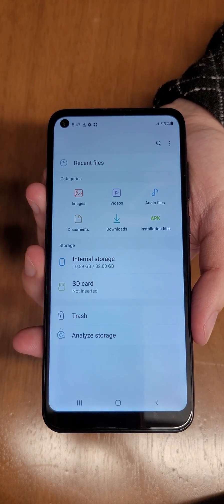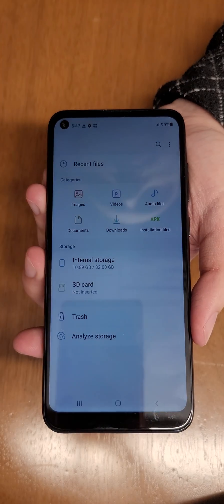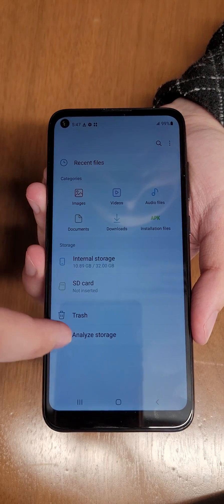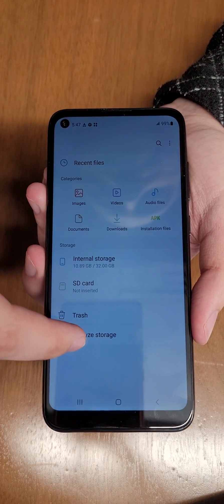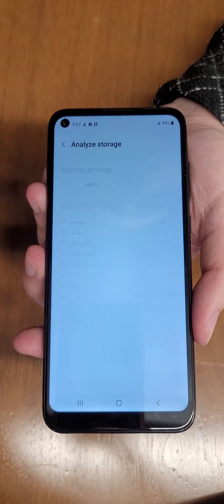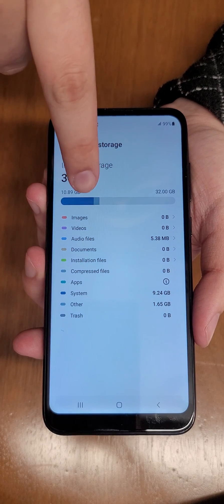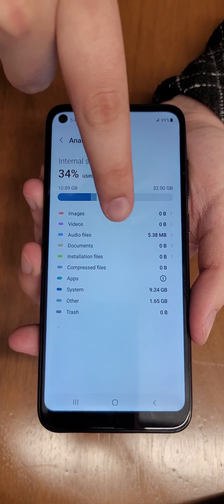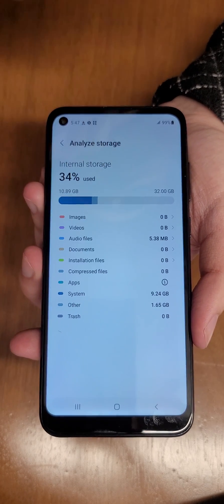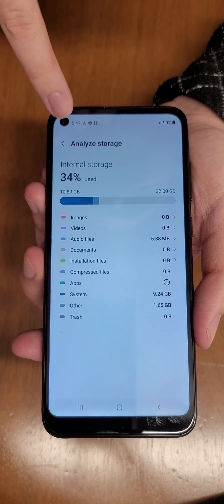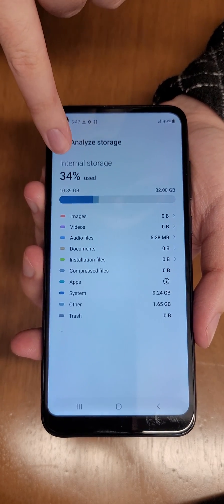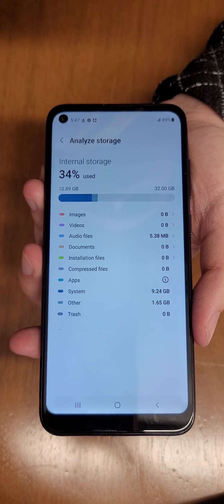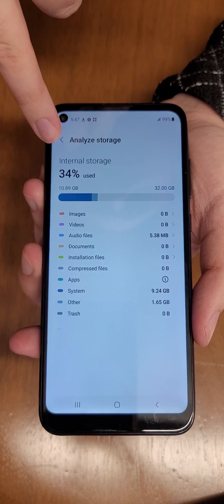Now if you want to do a bit deeper dive, we can also tap this analyze storage and this will give us a breakdown as to what types of files we're storing on the device and also a percentage of the total amount used so far.